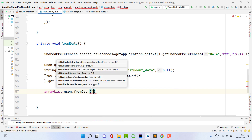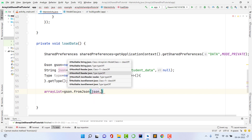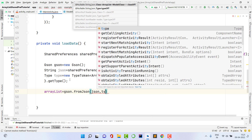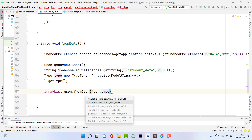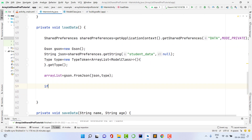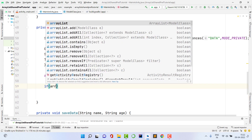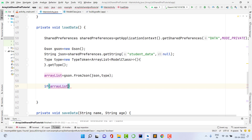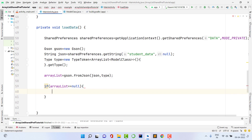Now deserialize: arrayList = gson.fromJson(json, type). After this, check if arrayList equals null — if it is, no data is present, so create a new ArrayList so the user can start saving data. Otherwise, loop through the list, and in the TextView display each item's name using list.get(i).name, concatenating a newline between entries.